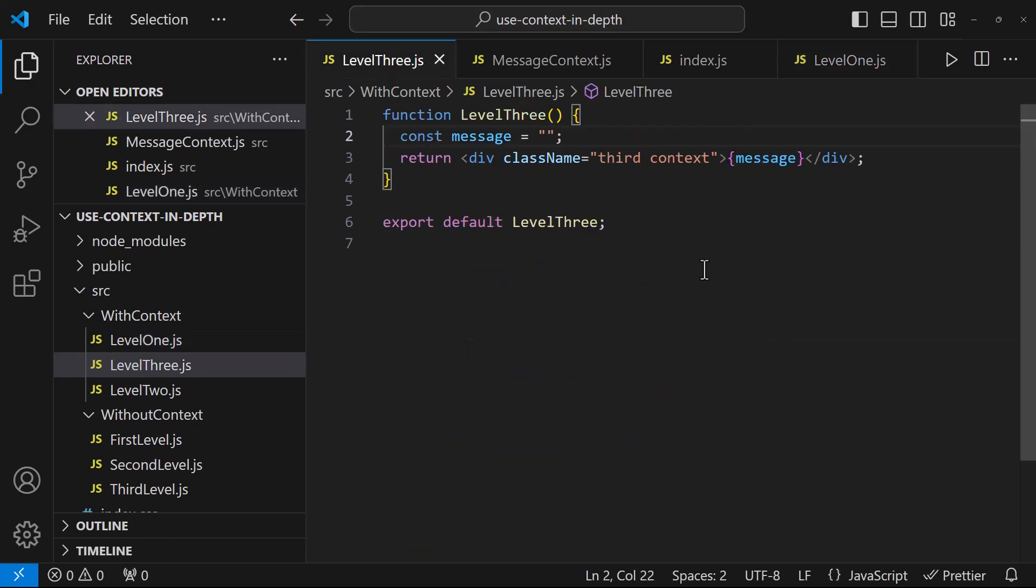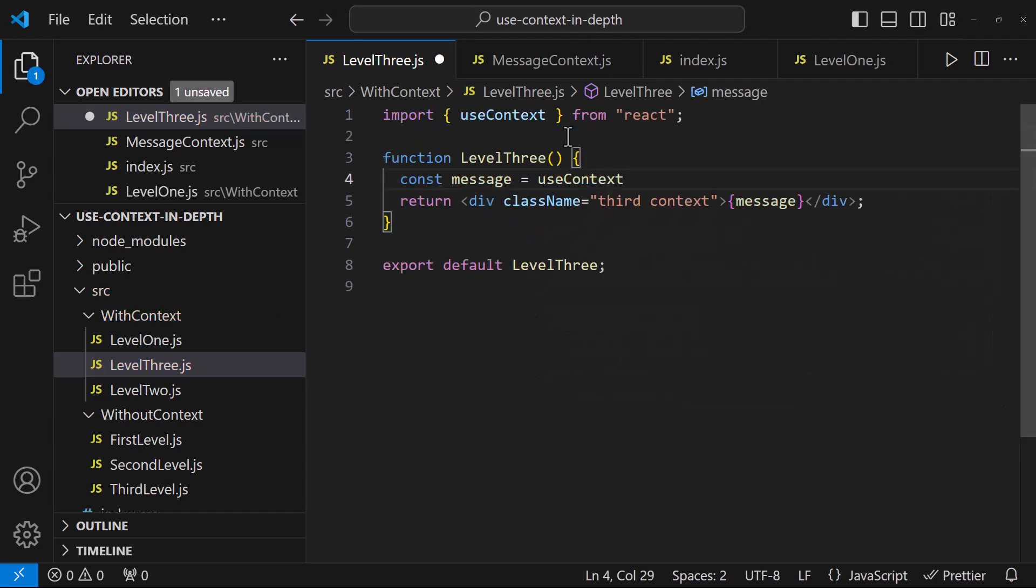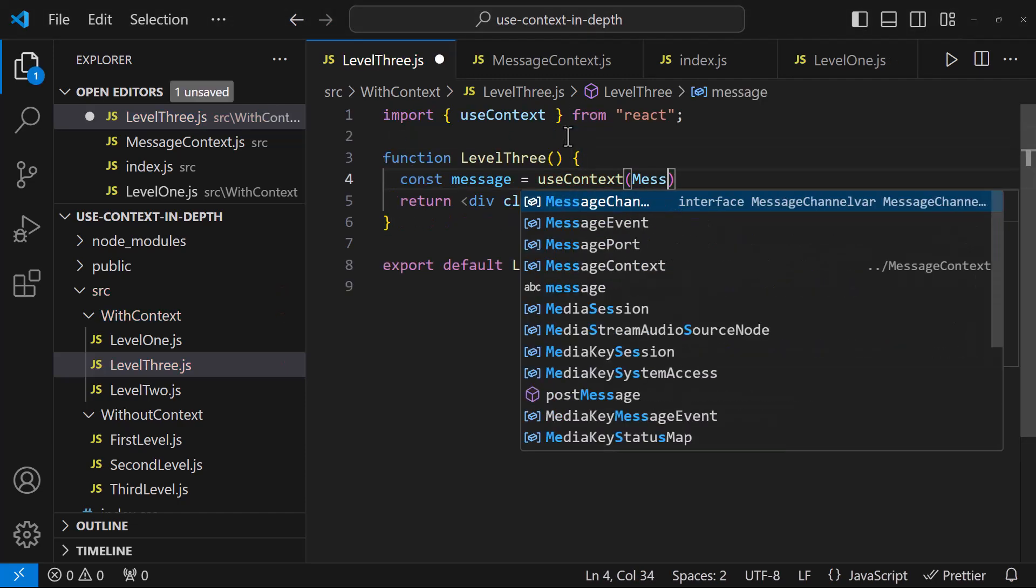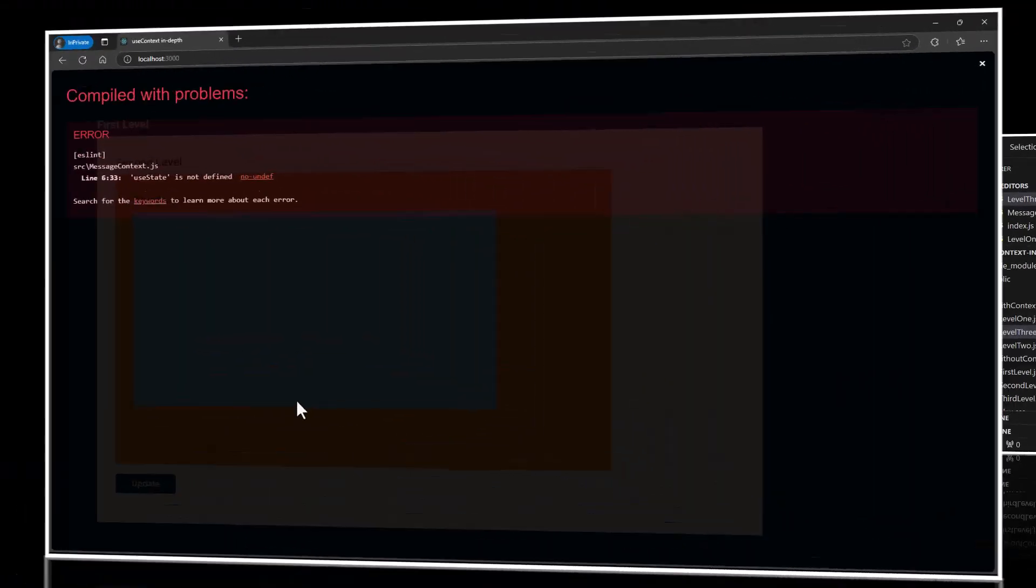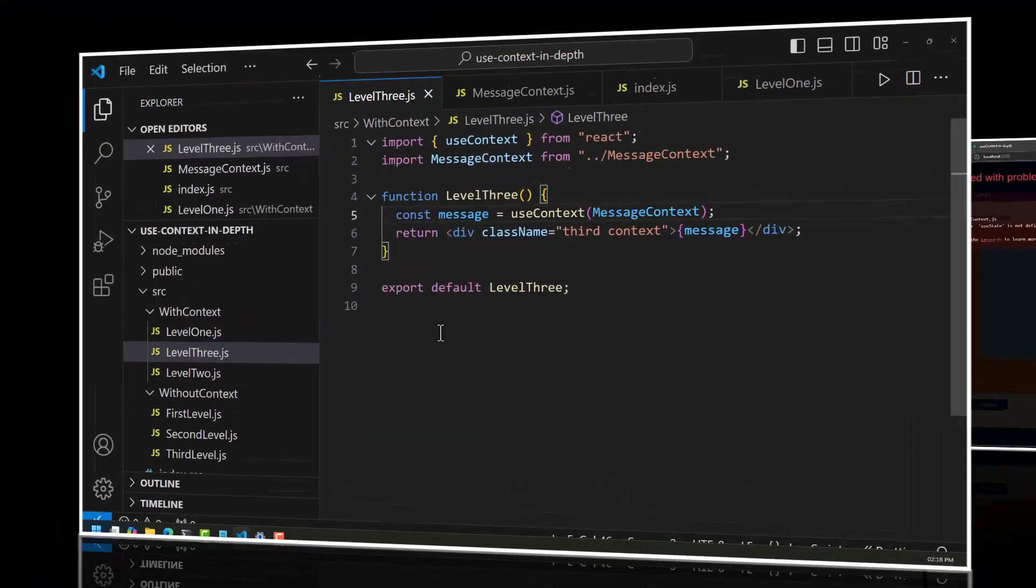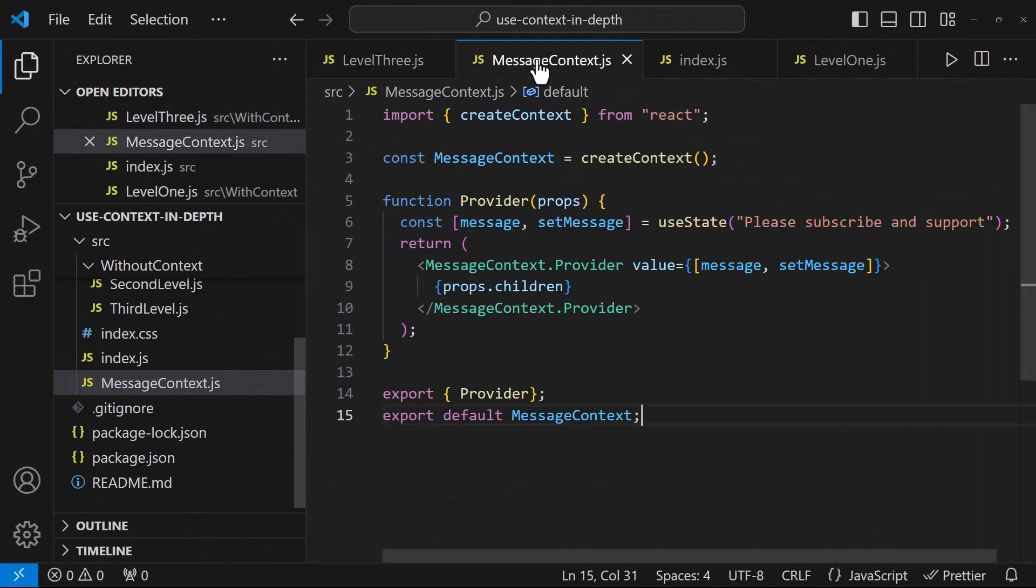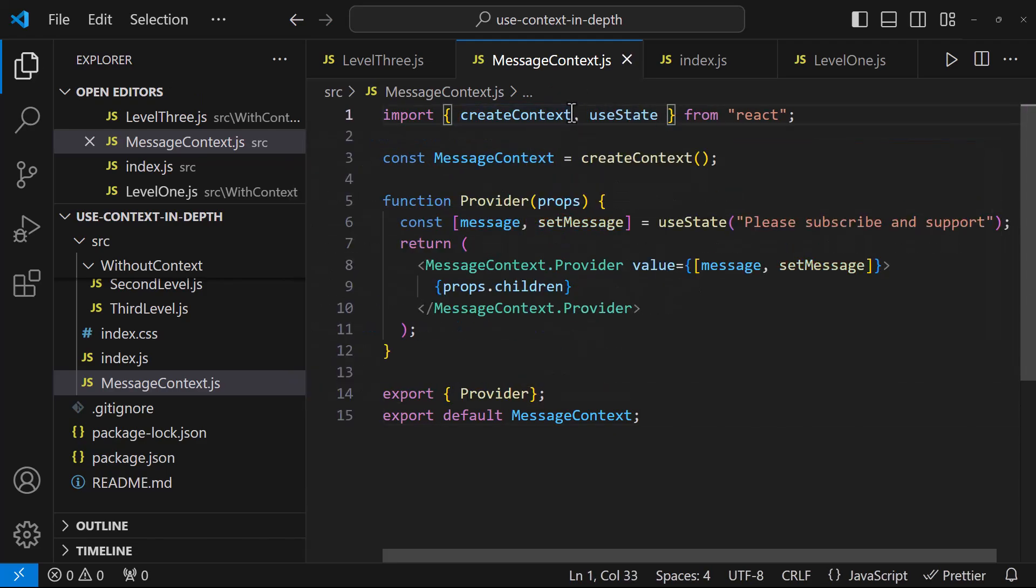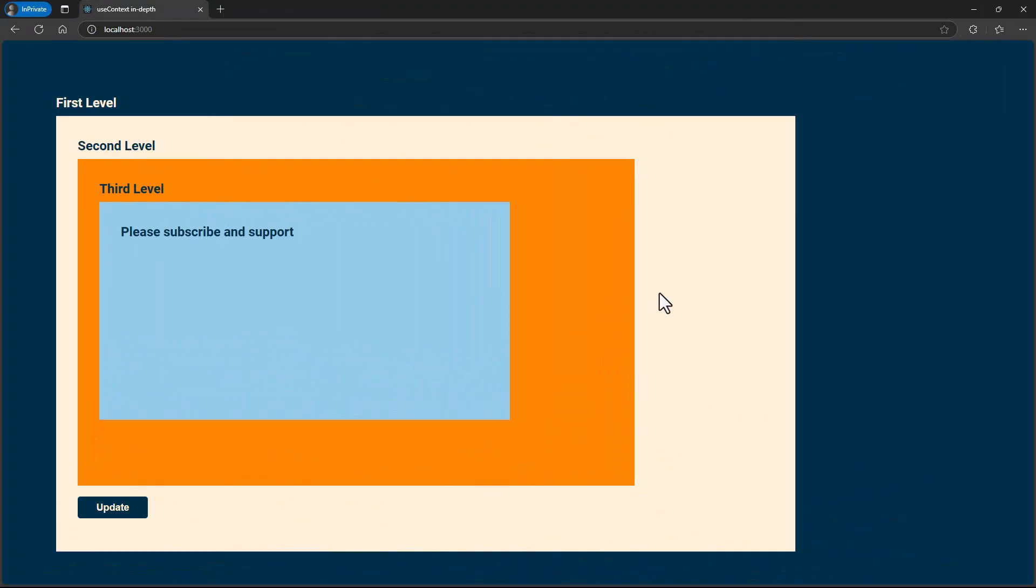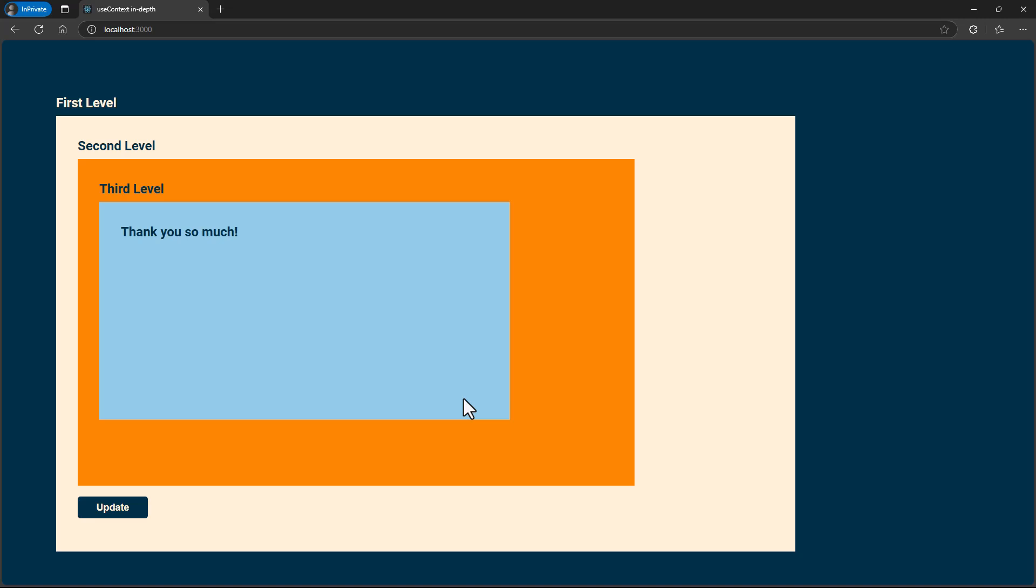Now in level 3 component, I can use the useContext to get the value like this. Now we can see the initial value here. And when I click this button, we can see this message is getting updated. This is because whenever a state in the context is changed, a rerender will be triggered in all the components those consume the respective context. This is how we can use useContext to share data between components and avoid props drilling.